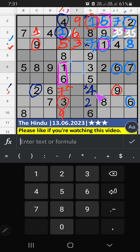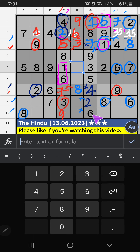Then eighth box, three numbers are remaining: one, five, eight. Ninth row and tenth row, we have eight. So eight can't come in these cells. Then eight is confirmed here. Then only two numbers are remaining: one and five. It will come in another cells.